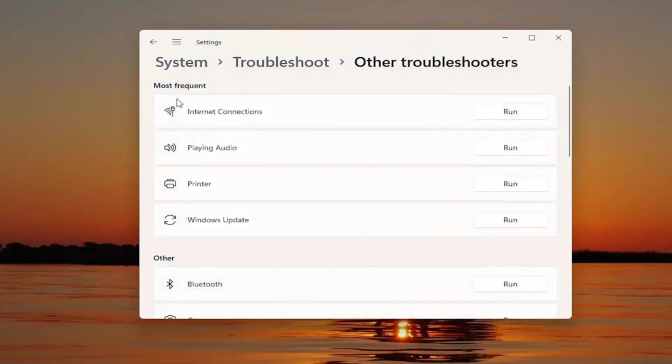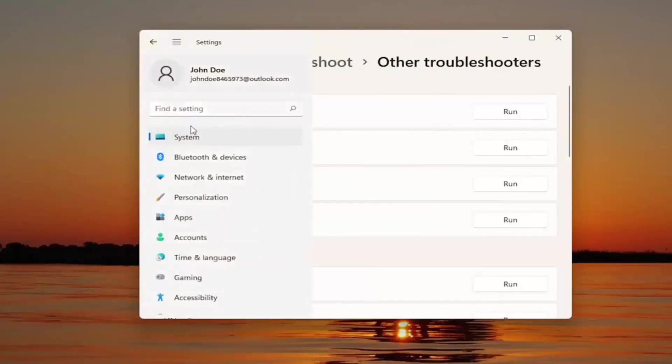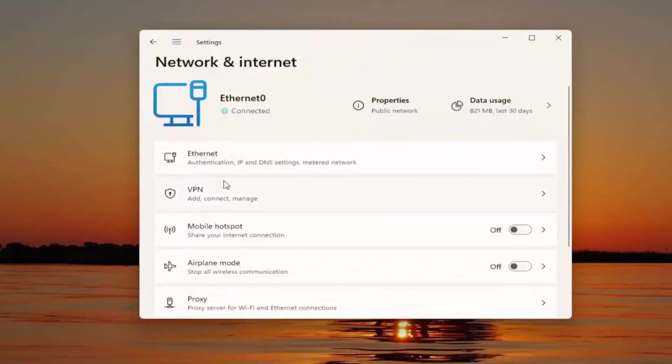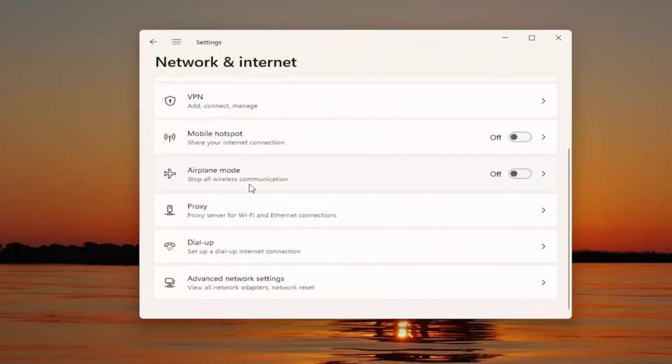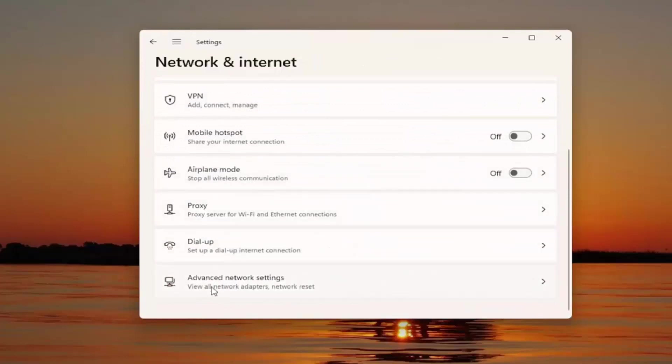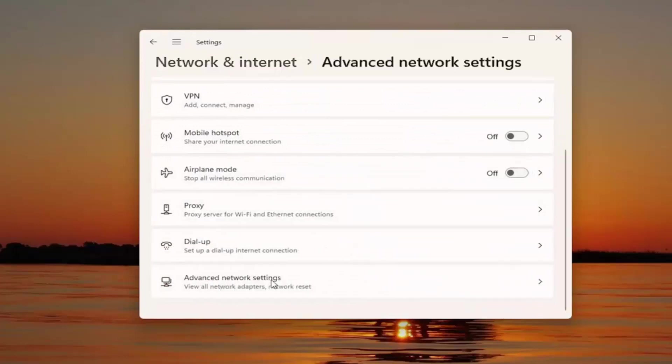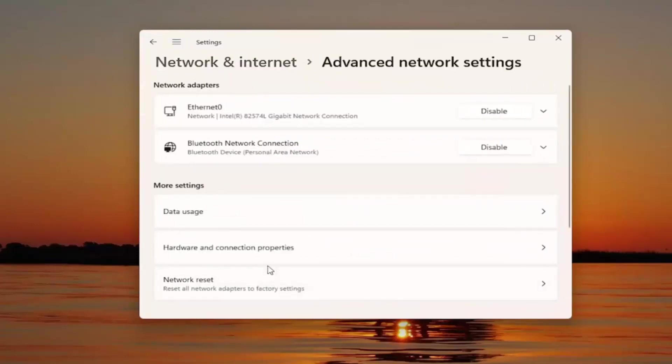If not, something else we can try here as well would be to select the menu icon again. Select network and internet. And then on the right side, go down and select advanced network settings. And then select network reset.